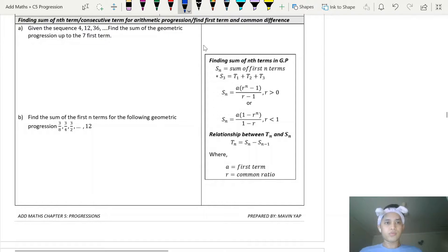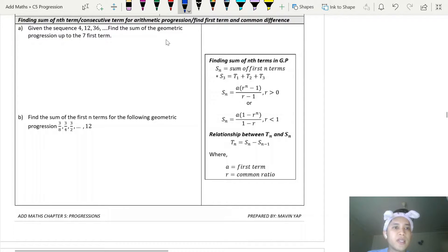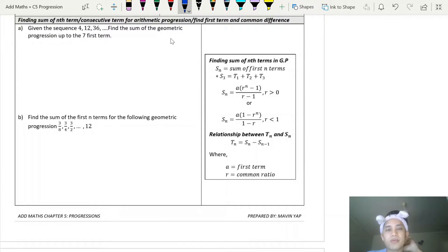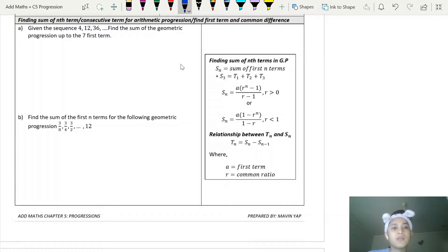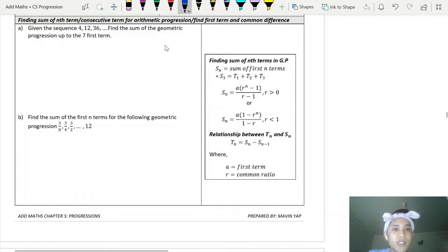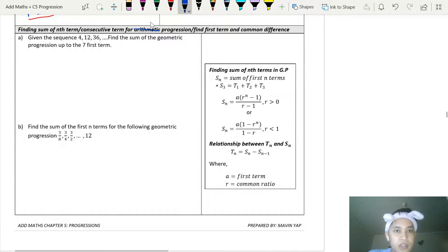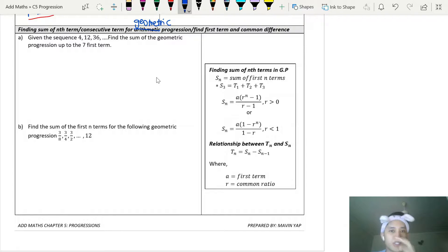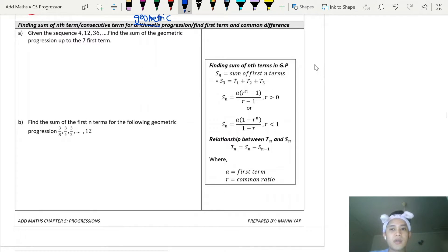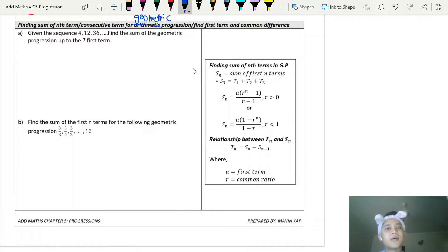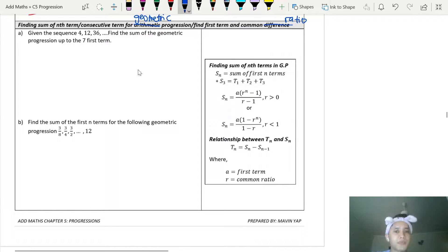Today I'm going to show you questions involving the sum of geometric progression. I'll show you a few examples of how they normally ask questions involving the sum of a geometric progression. It's almost the same as arithmetic progression, just that now you're involving geometric. They will ask you to find the first term and the common ratio, not the common difference.